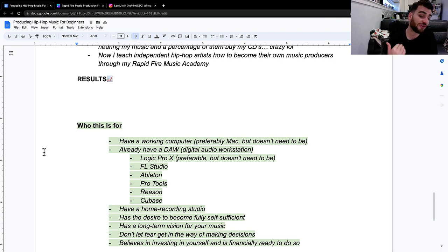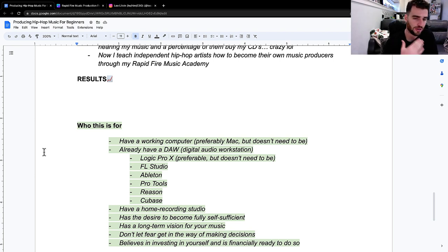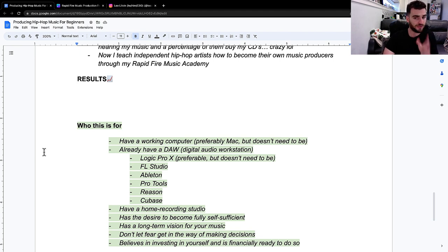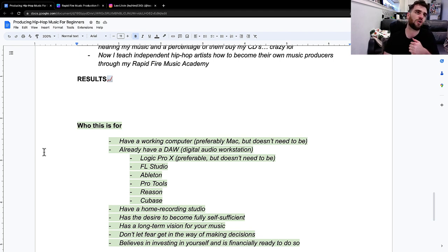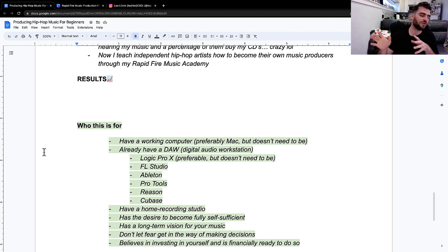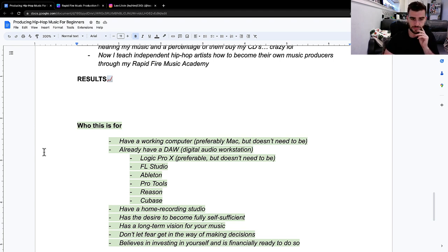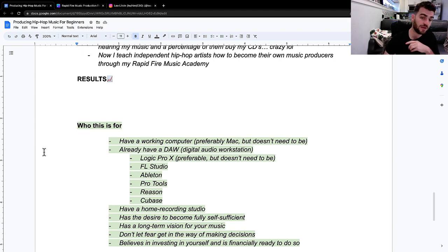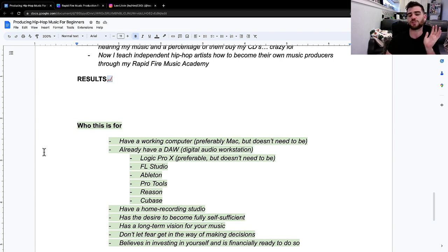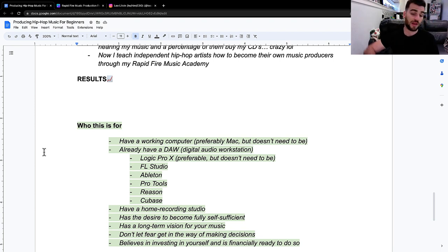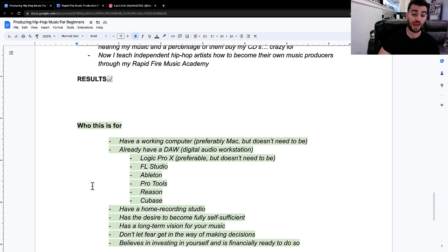If you have a home recording studio, like even if it's just a simple cardioid condenser mic that plugs into an audio interface. If you have the desire to become fully self-sufficient, like if you don't have that desire and you're cool with working with other people and buying beats, this probably isn't for you. If you have a long-term vision for your music, if you don't let fear get in the way of making decisions, and if you believe in investing in yourself and you're financially ready to do so.